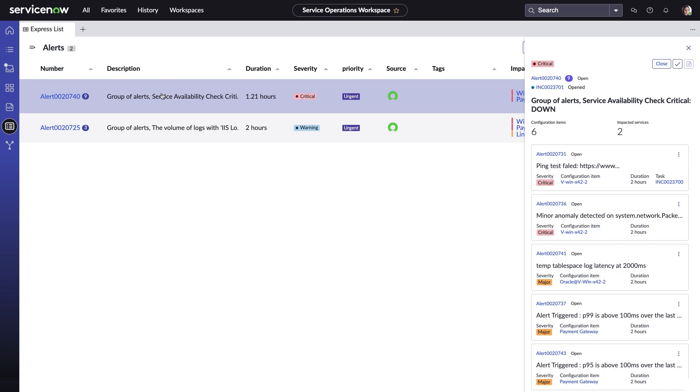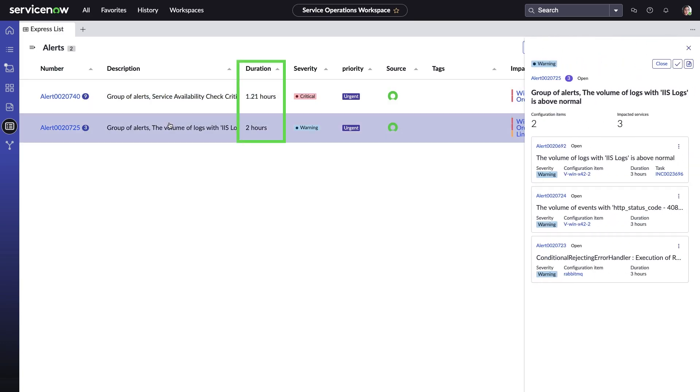Other alerts from different monitoring tools are oftentimes symptoms of the issue and not necessarily the cause. Only focusing on these kinds of alerts is a very reactive way to troubleshoot and resolve issues. You can see that the second group alert came in long before the critical alert where the service went down.